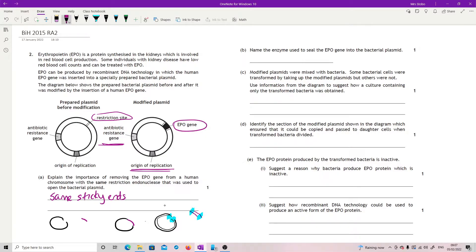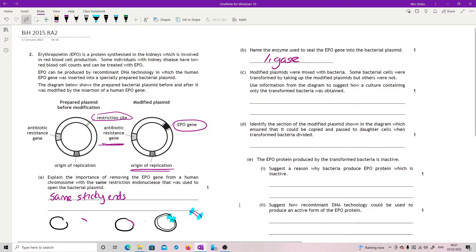Name the enzyme used to seal the EPO gene into the bacterial plasmid. Bit of a gift. Ligase. It's the only one you know that sticks DNA together.